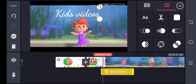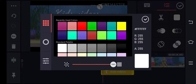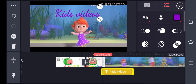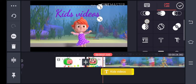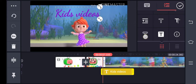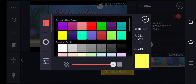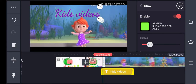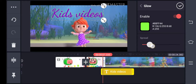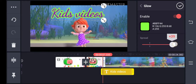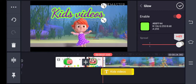Set how much size you want by extending it. You can change the color by clicking the white box and selecting colors. Down below you can see the outliner — enable it, select the color you want, and then change the percentage to increase or decrease as you like. Then click the checkmark on the top right.